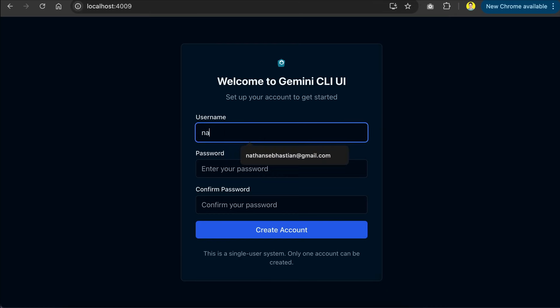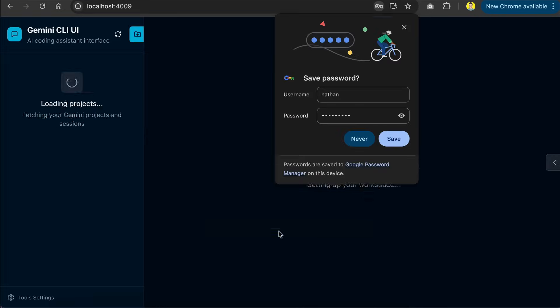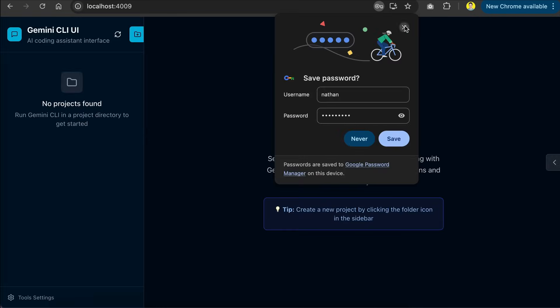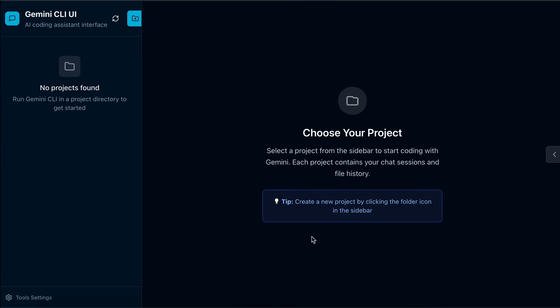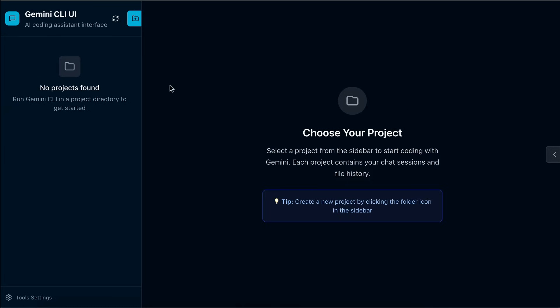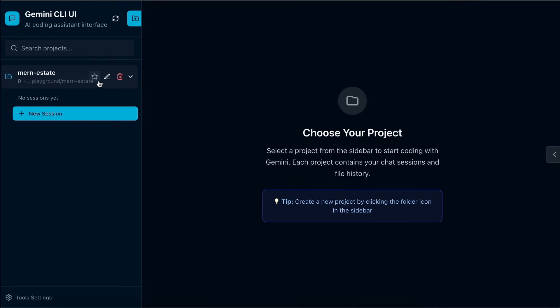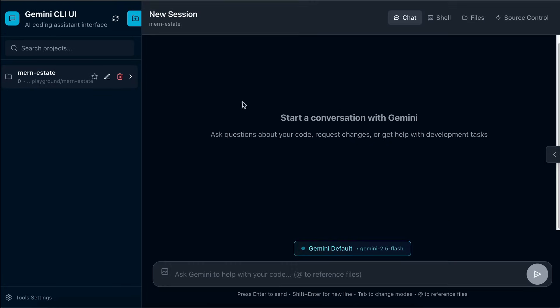You will be asked to enter a username and password, so just fill it in, click create account, and here's the main interface of the web UI. In order to see the full features, you need to add the project first, so I will add this project that I have prepared for this video. It's simply a web app for real estate listings created using the Mern stack. Once the project is added, you can click on it to open the chat interface as shown here.